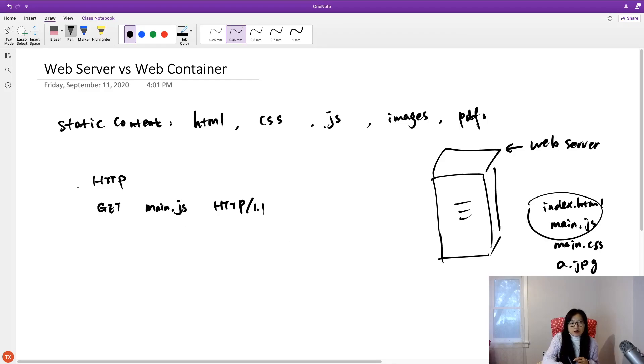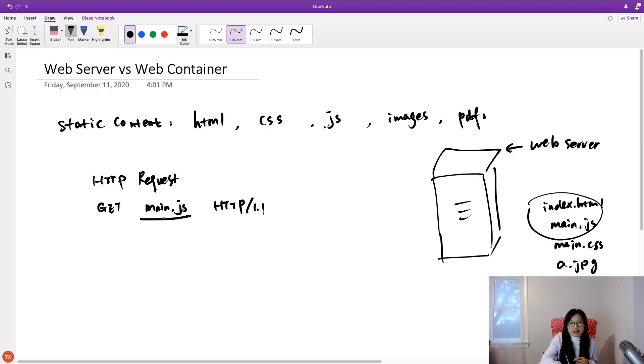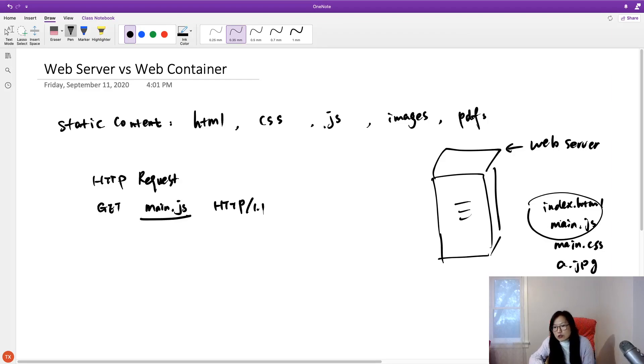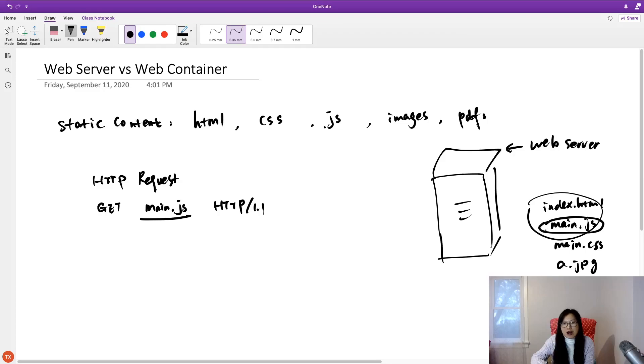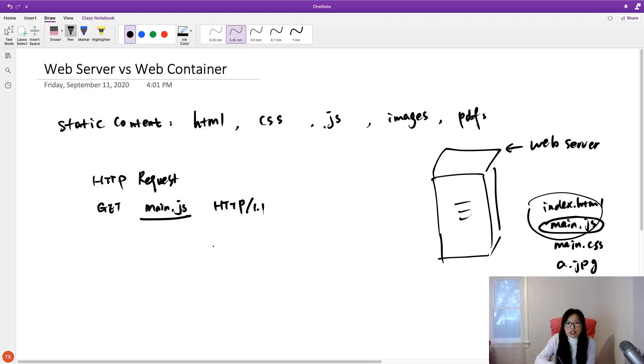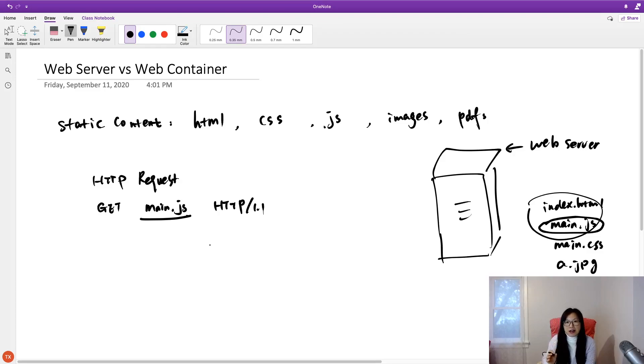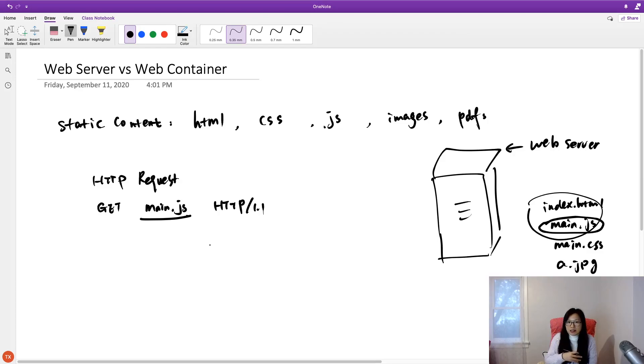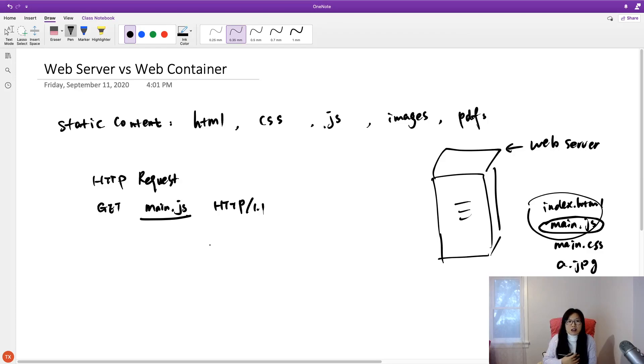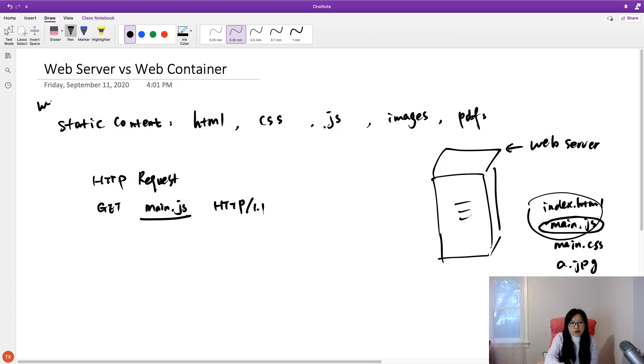And when we have an HTTP request comes to this web server, say I want to get this main.js, then web server will locate - do I have a main.js? If it's found, it just reads the file and returns everything back to the browser carried in the HTTP response. It doesn't process the file. It just locates what it is. If I have it, return. And if I don't have it, give 404. So this is the web server.